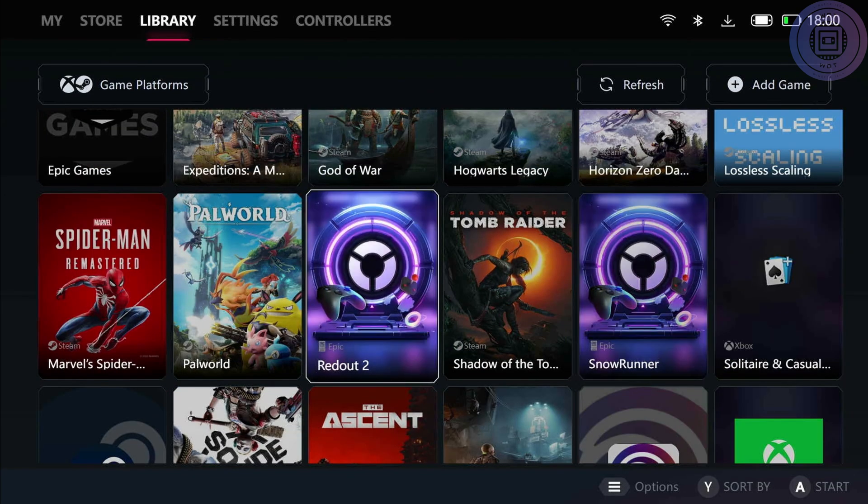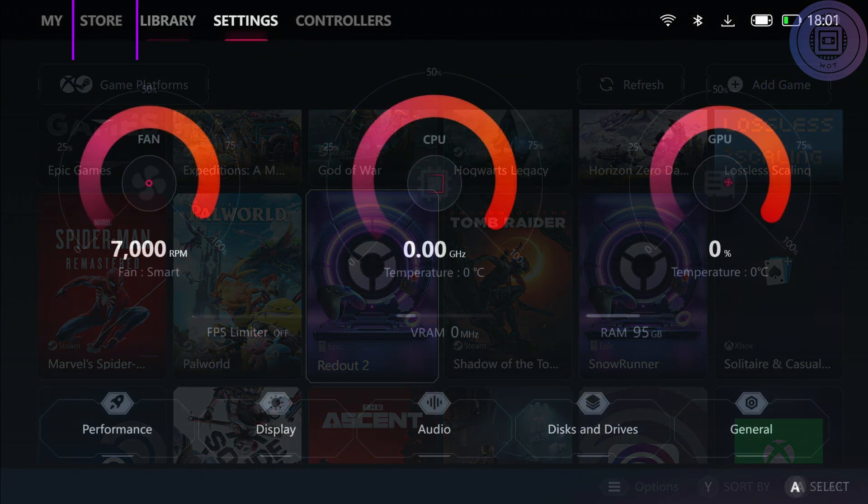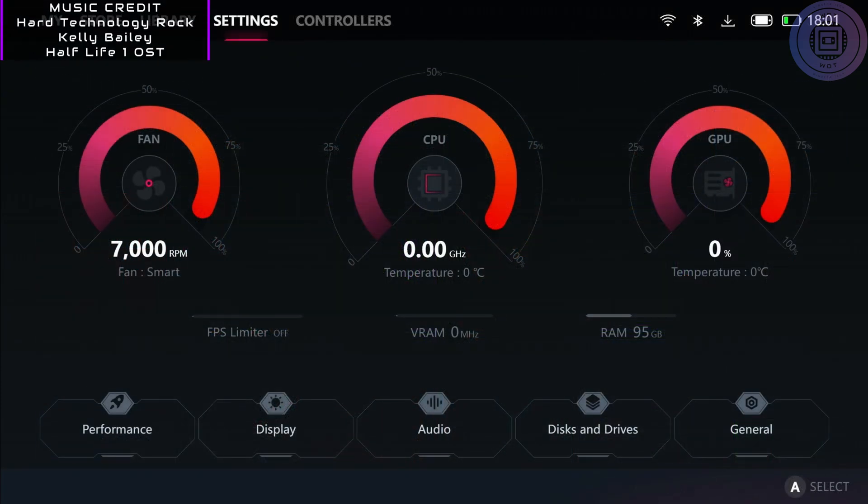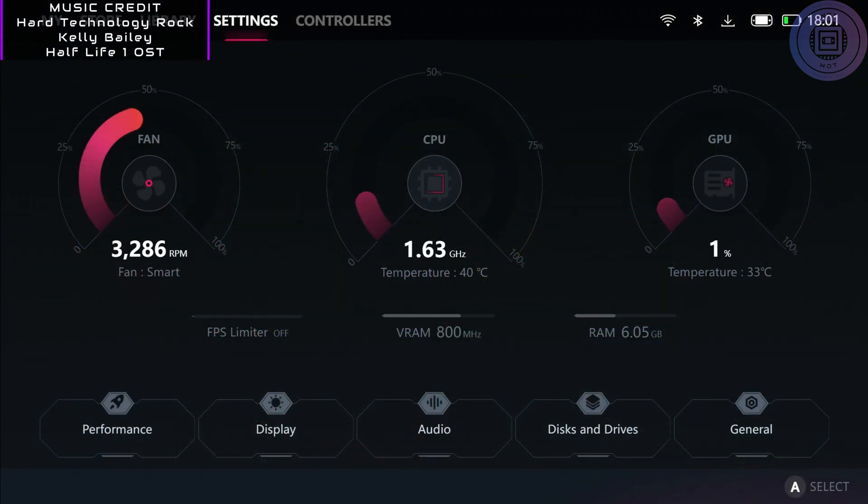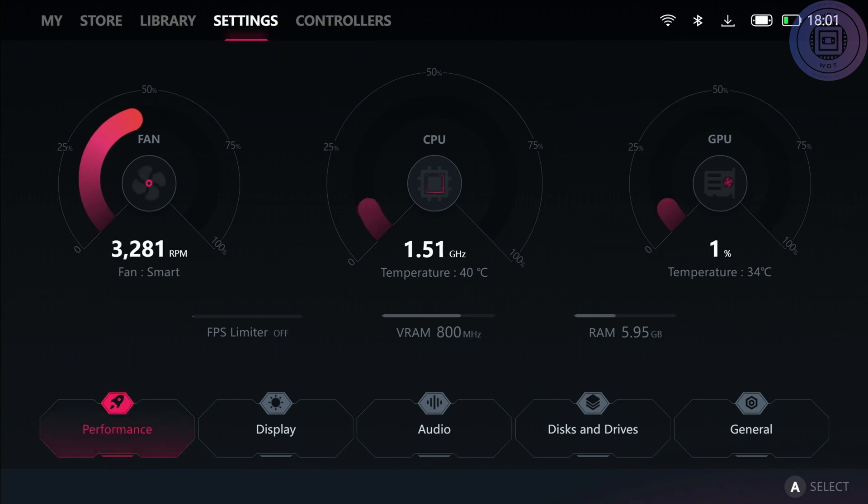Moving to the settings tab, this is where kind of the biggest differences are found, as well as a controllers tab later on in my opinion. You can see here there's beautiful new graphics showing the fan, CPU and GPU usage, as well as FPS limiters and VRAM and RAM usage. You can see there's five tabs: performance, display, audio, discs and drives.